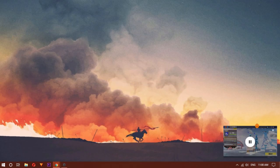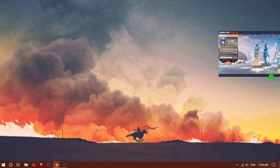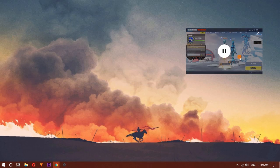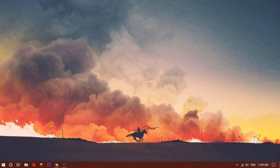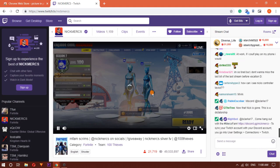You can pause and play the video from the same window and can resize it according to your needs. When you close the window, you can resume the video from the original tab.